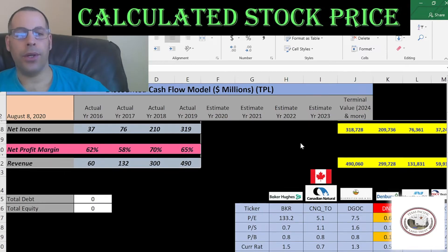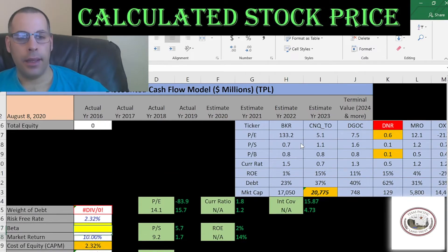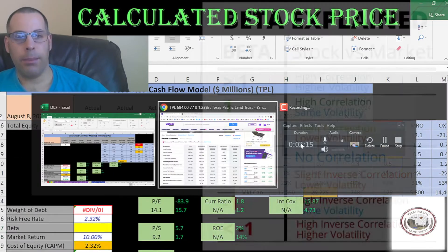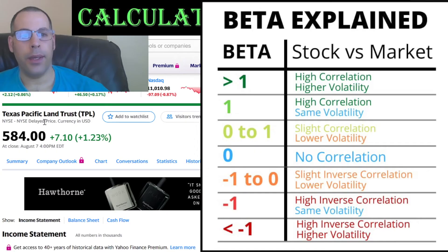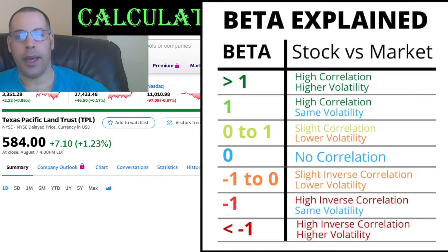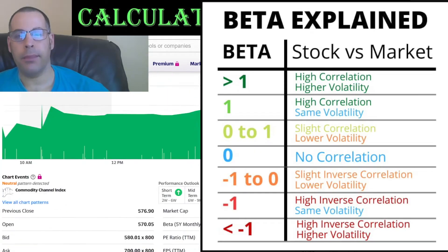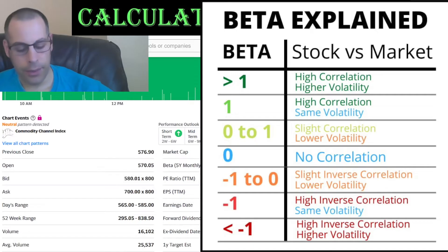Let's look at the capital structure. They have no debt. Let's get the beta so we can figure out the cost of equity. We use the beta in a capital asset pricing model, and that's 1.93.